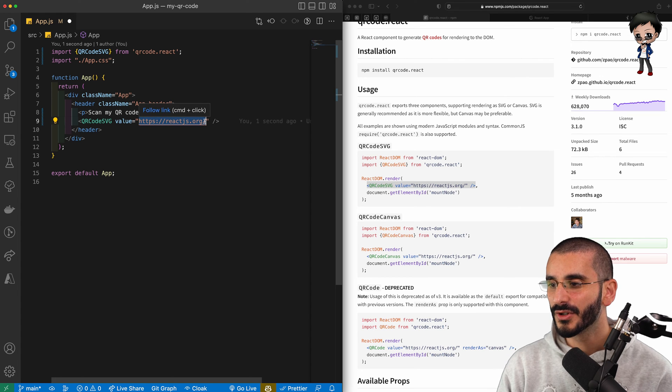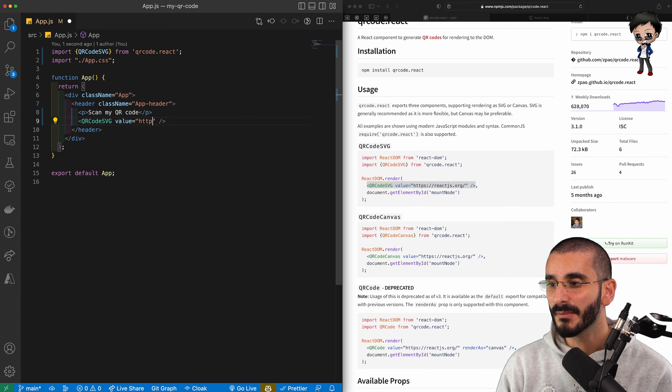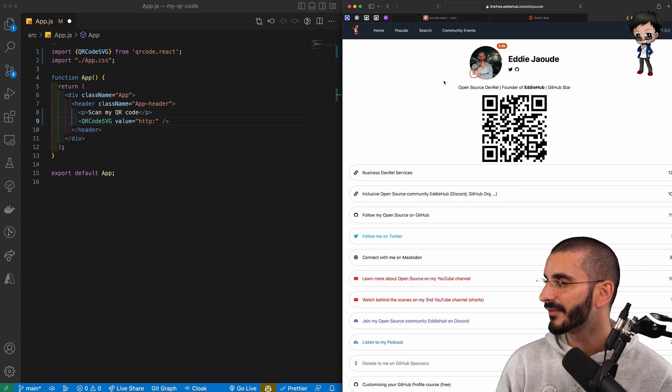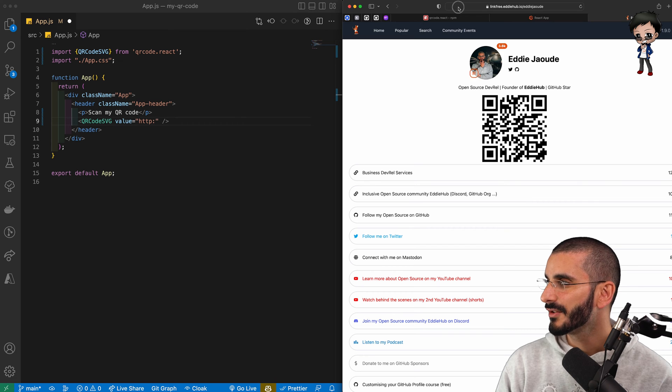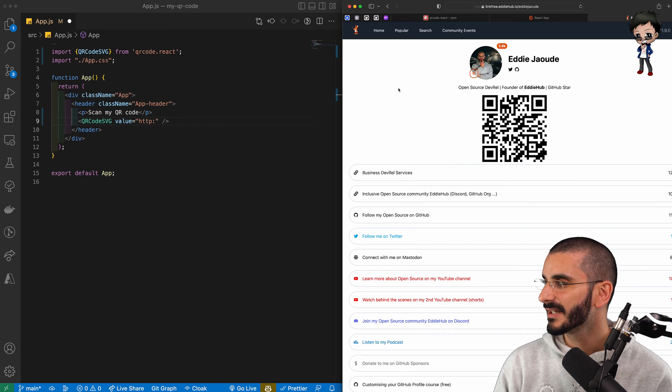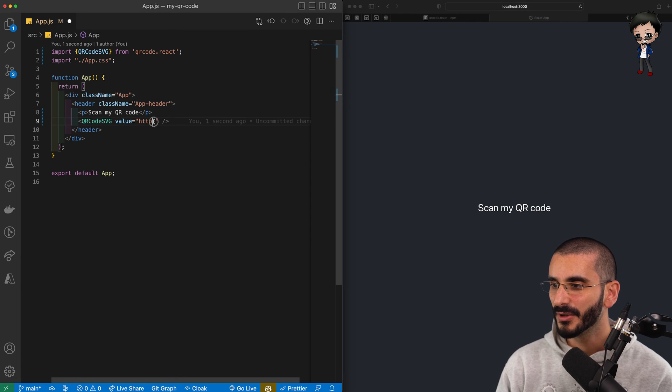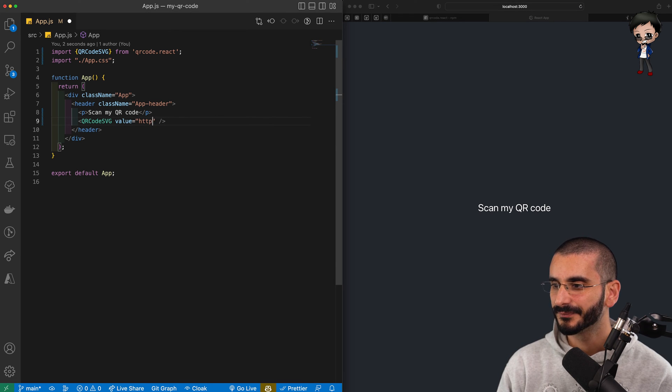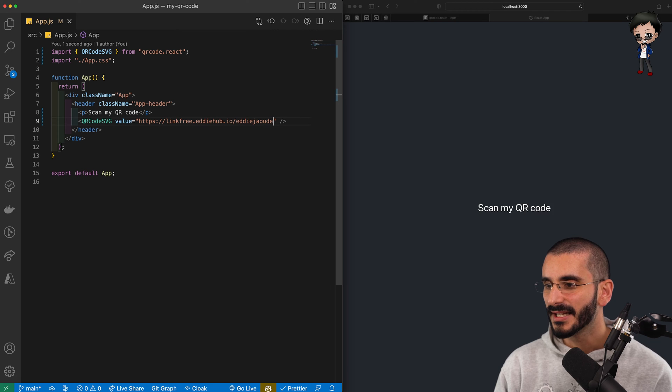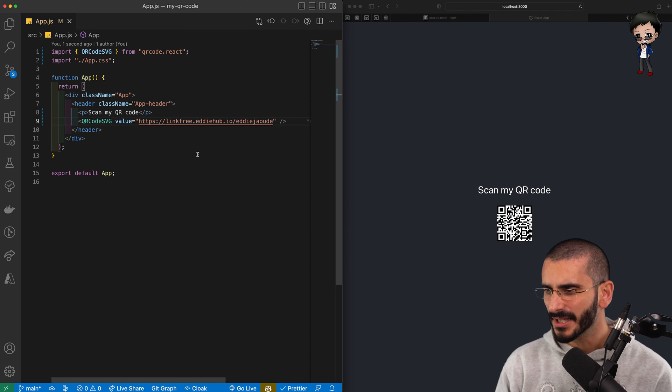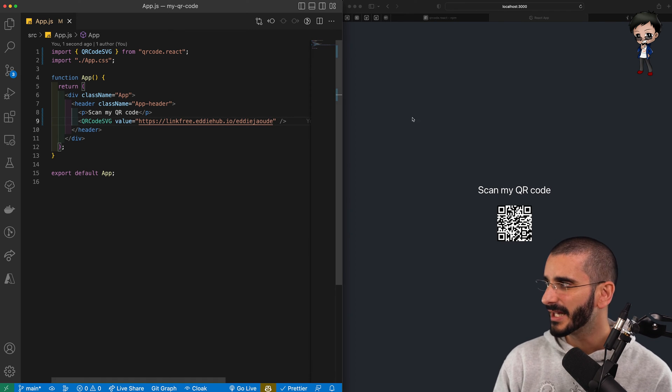This is going to go to my URL, which was my LinkFree URL. So I'm going to copy that. Let's go to this and I'm going to put it in here. So now I hit save. And on the right, you can see we've got a QR code. It's a bit small.